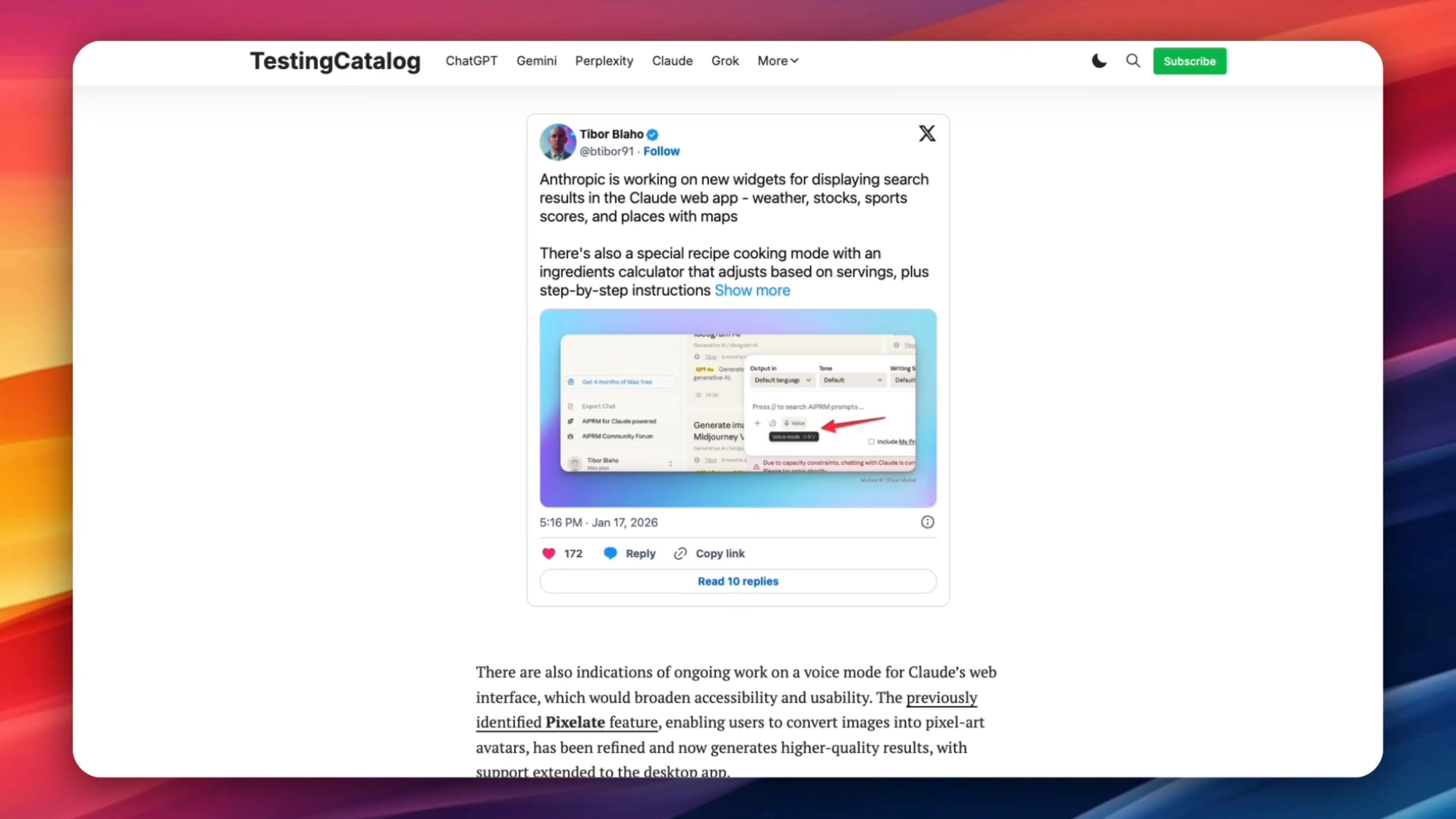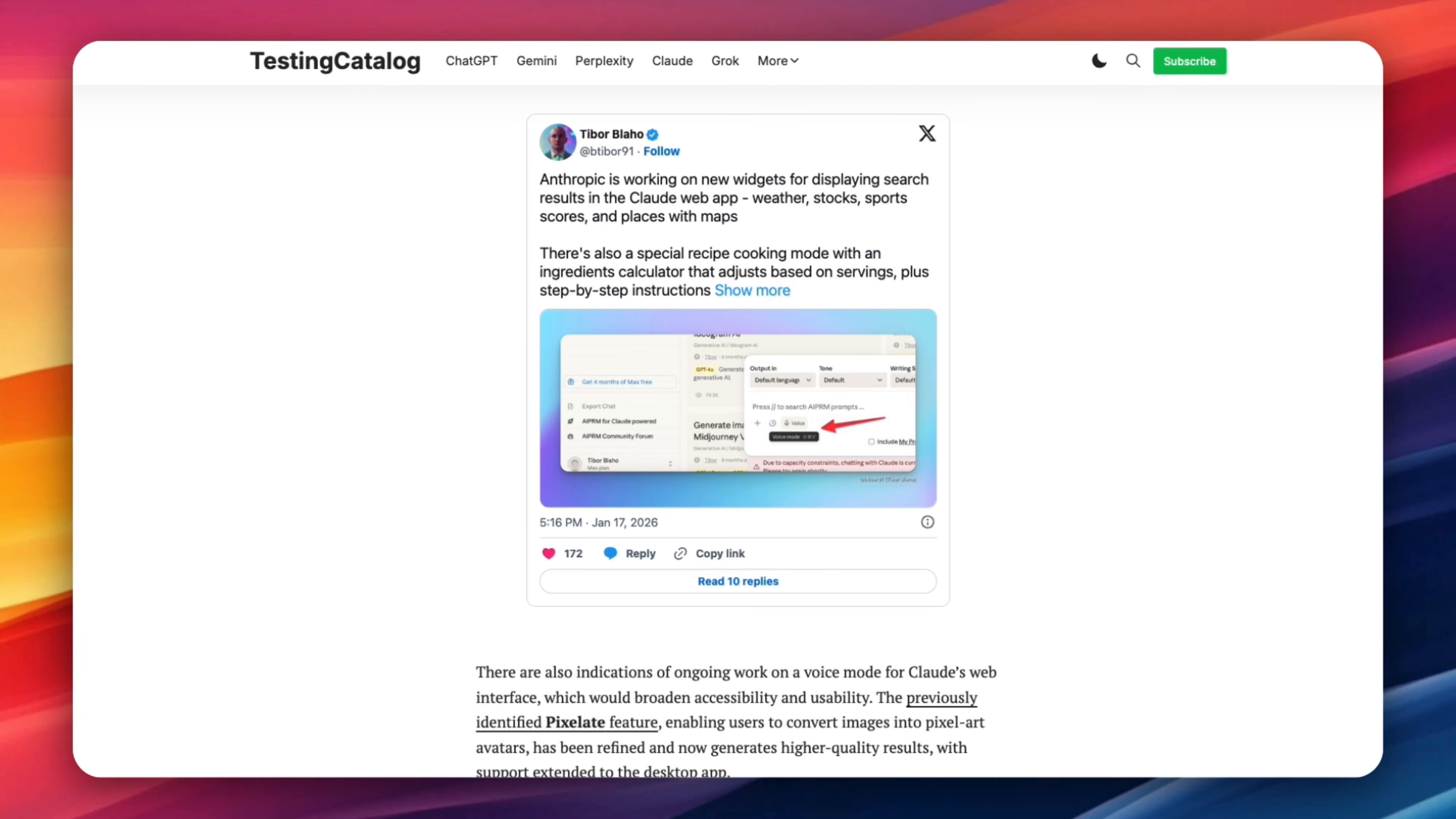There are also signs that Anthropic is working on a voice mode for Cloud's web interface. That expands how people can interact with Cowork, especially for brainstorming, reviewing work, or giving high-level direction without typing everything out. At the same time, the Pixelate feature has been refined. It now generates higher quality pixel art avatars and supports the desktop app. On its own, that's a small thing but it fits a pattern. Cloud is becoming more multimodal, more flexible, and more integrated across different interaction styles.